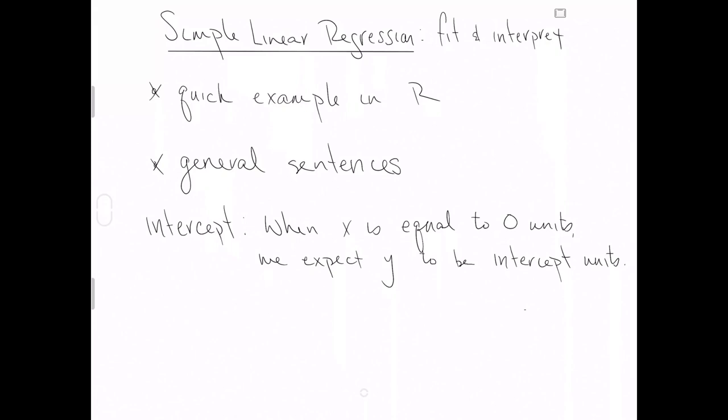When your explanatory variable is equal to zero and then fill in the units, we expect y to be whatever the estimated intercept is, whatever number you get rounded to two decimal places, units. That's the more general statement.